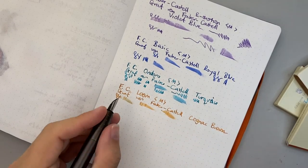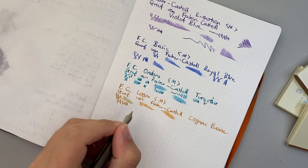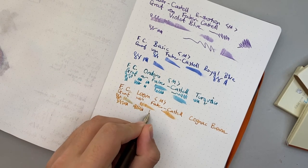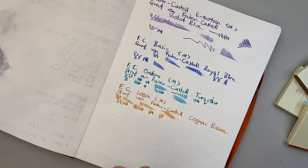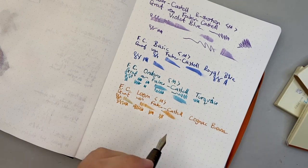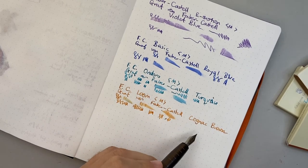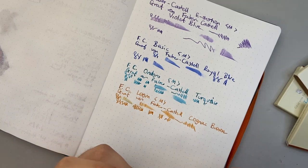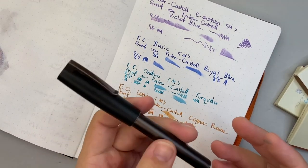One thing I love about Graf von Faber-Castell inks is that they aren't super wet. I do like wet inks, I'll never deny that.